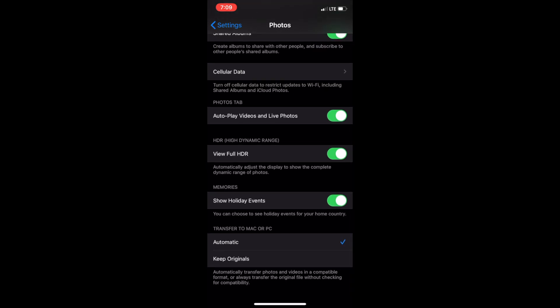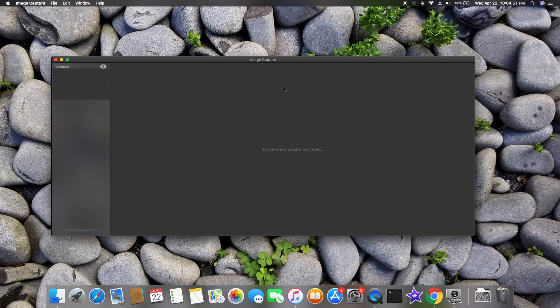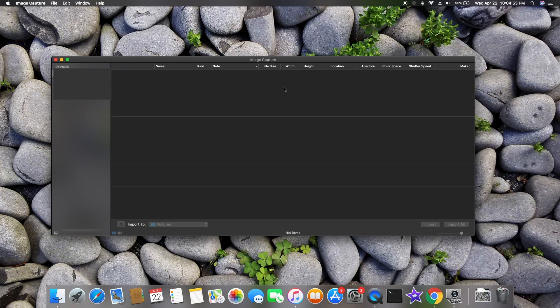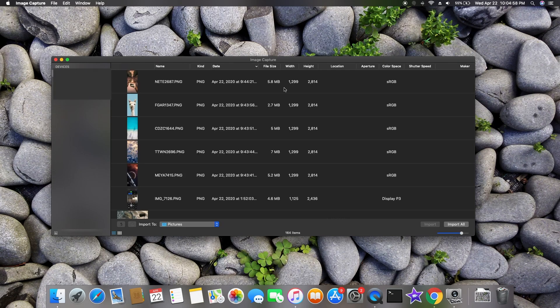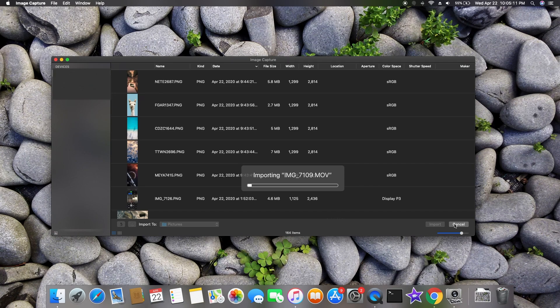In this setting, just change the settings from Automatic to Keep Originals. Once this option is done, now reconnect your phone to do the import again. This will resolve the issue. I hope you guys like this video. If you like this video, please hit the like button.